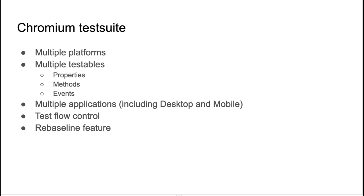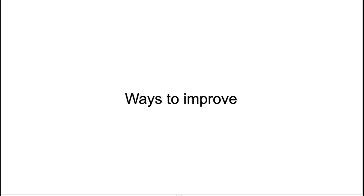And easy rebaselining. If you ever have to change the test expectation, then all you do is just rerun the test and record its output. This kind of test suite allows to adjust expectations with about zero effort.